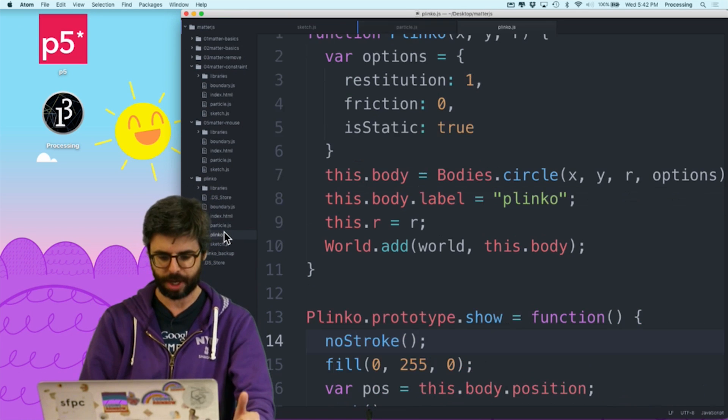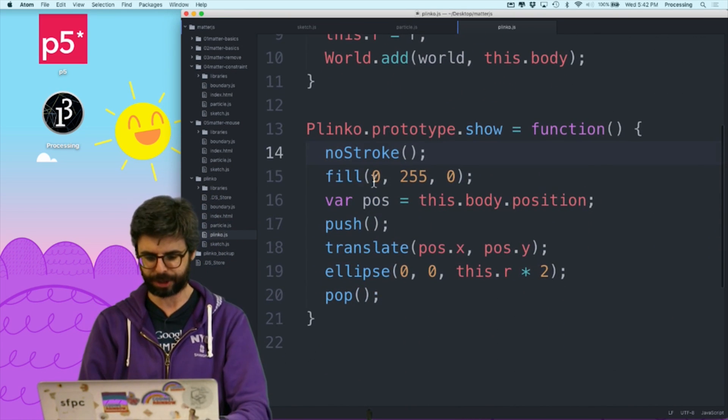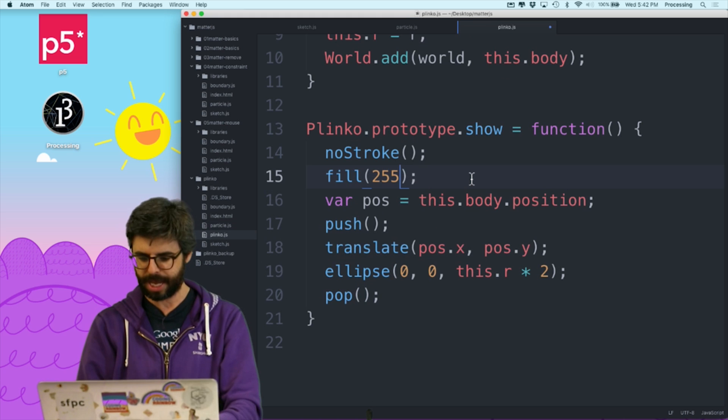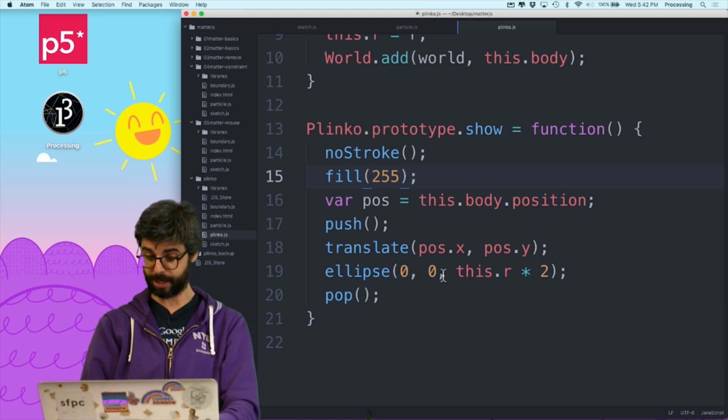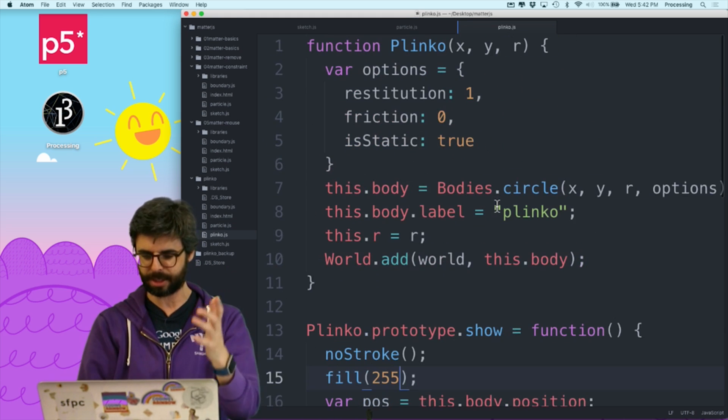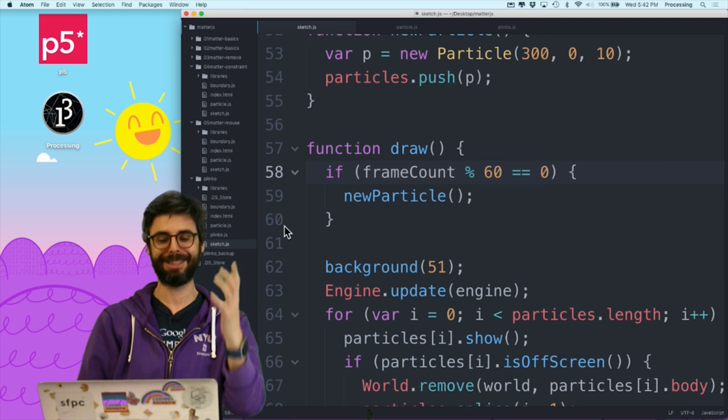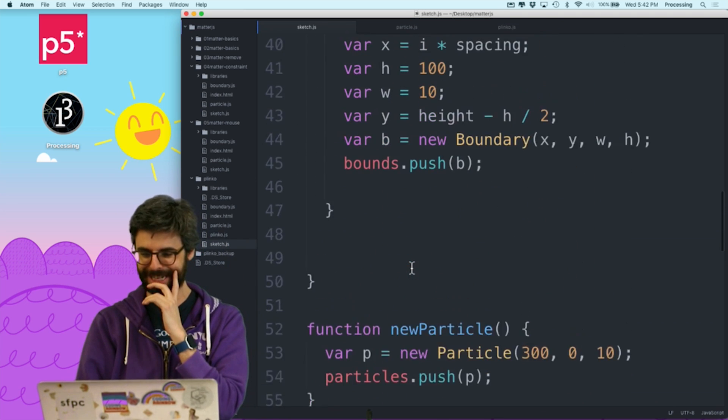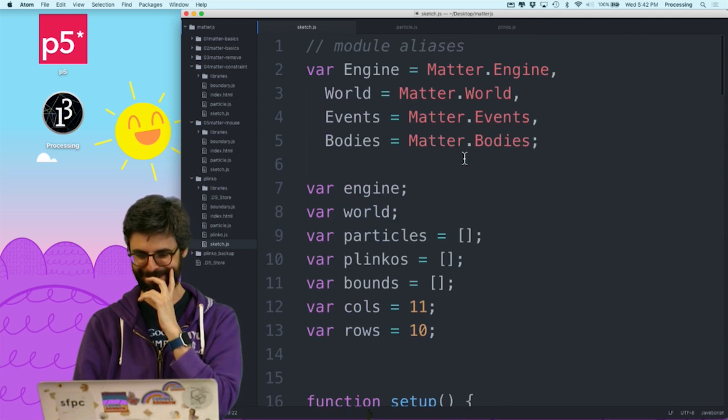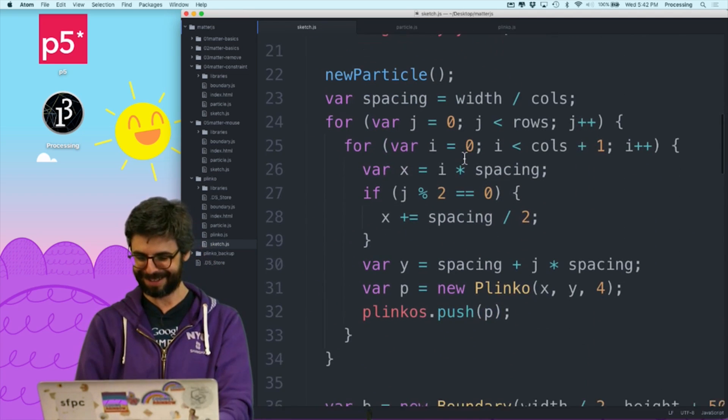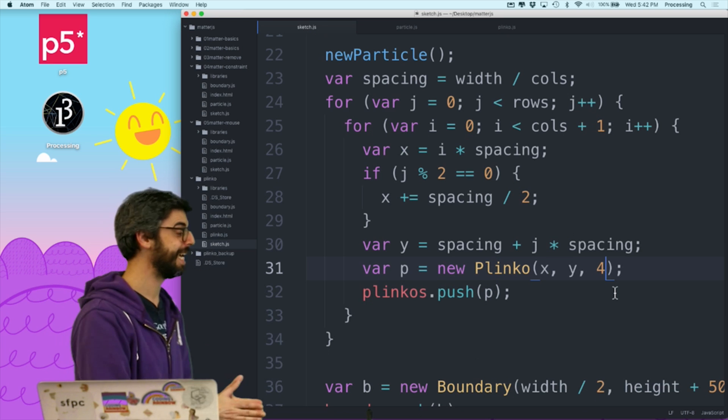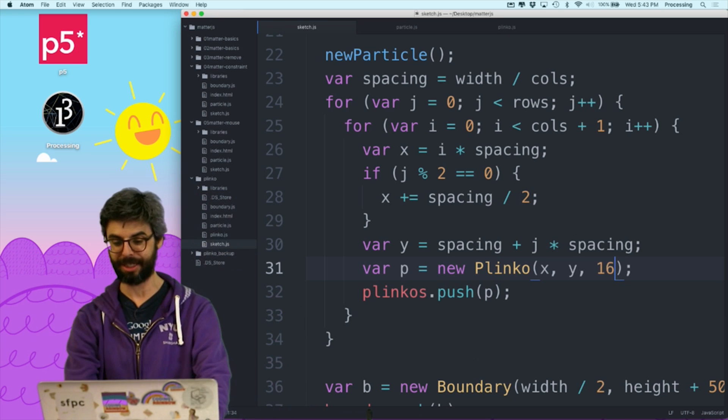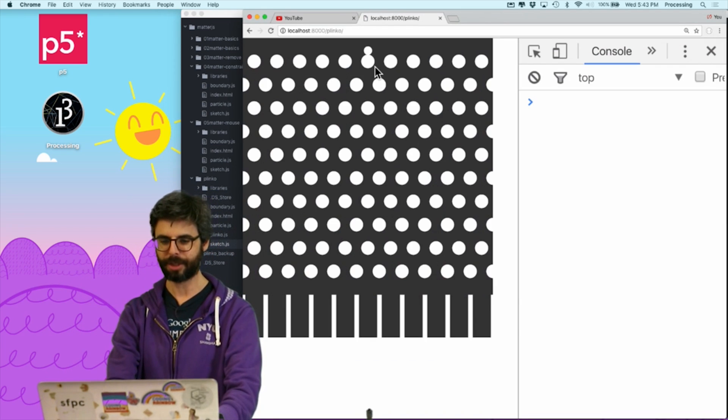Really simple change. So I'm going to go into the Plinko object, and I'm going to just change these to being white also. And I am going to change their size. Oh, where do I create? I create them in sketch.js. I'm looking in the wrong place. Right here, four. So let's give them a size, a radius, not a four, but let's try 16.